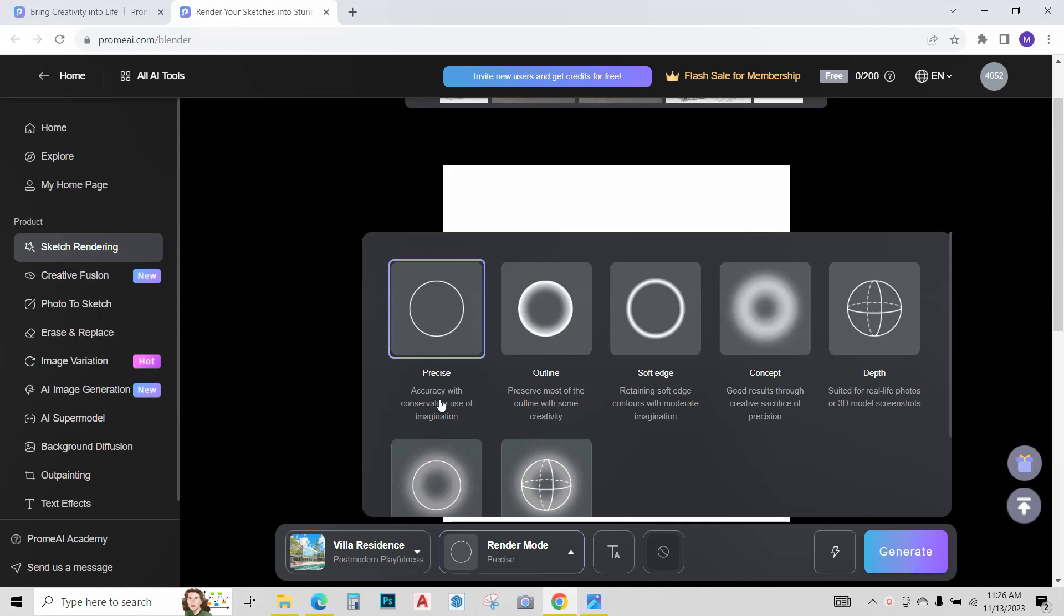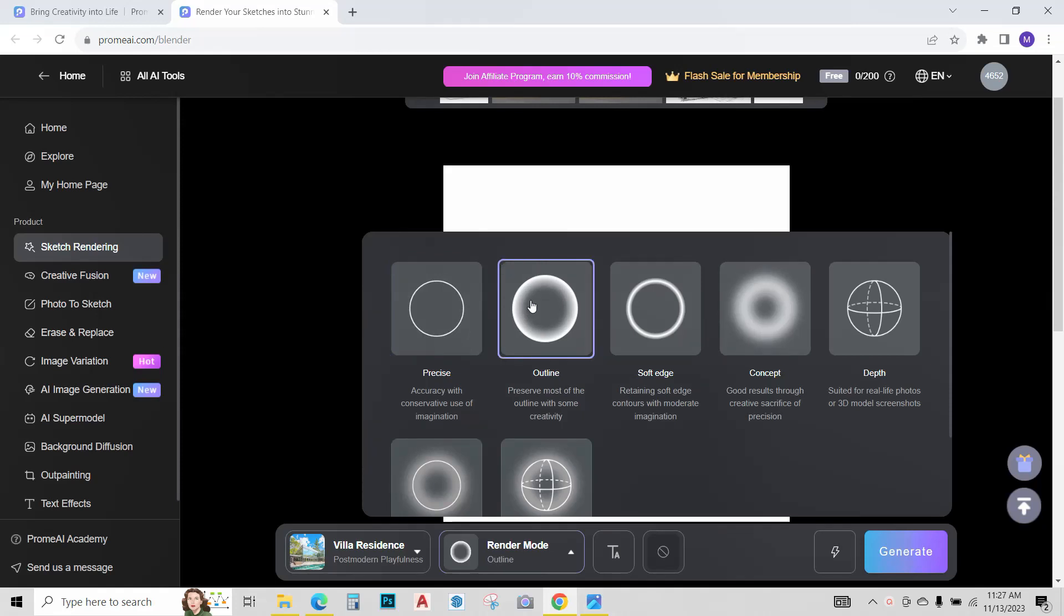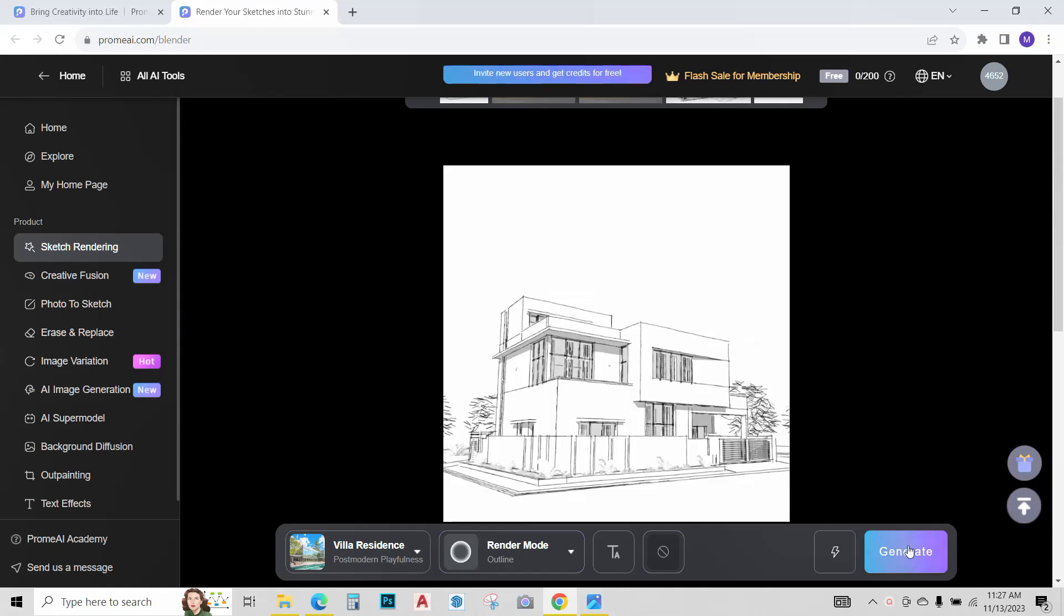Next we have this render mode option. We have precise outline, soft edge. You can try different ones. For now I'll try this outline one. This preserves most of the outline with some creativity. Let's just try it and hit render.